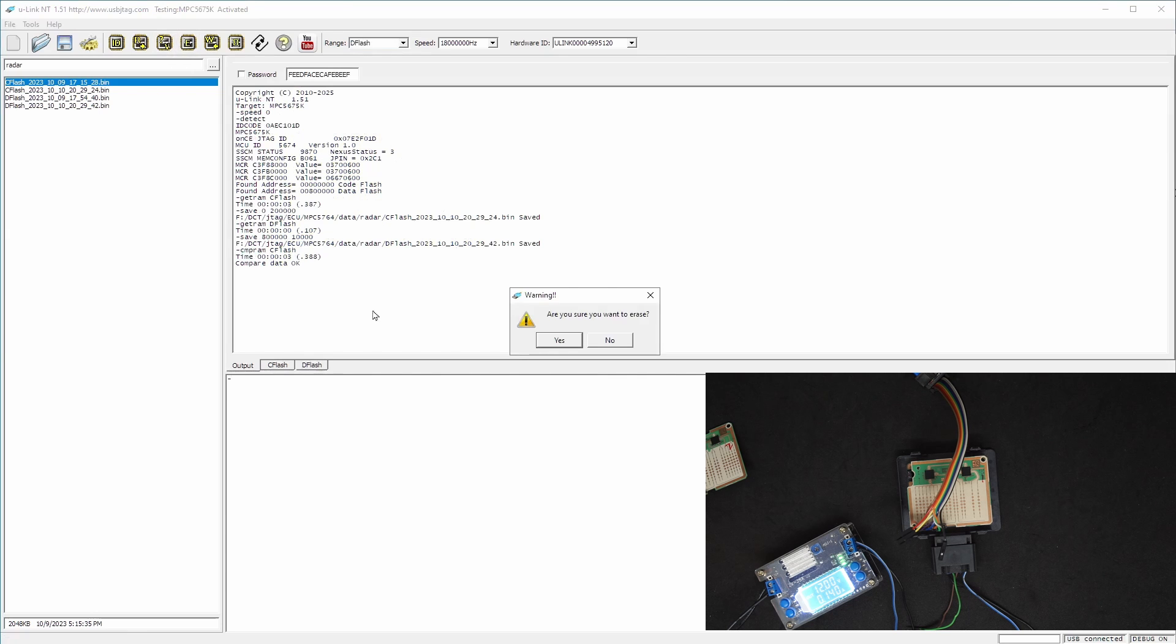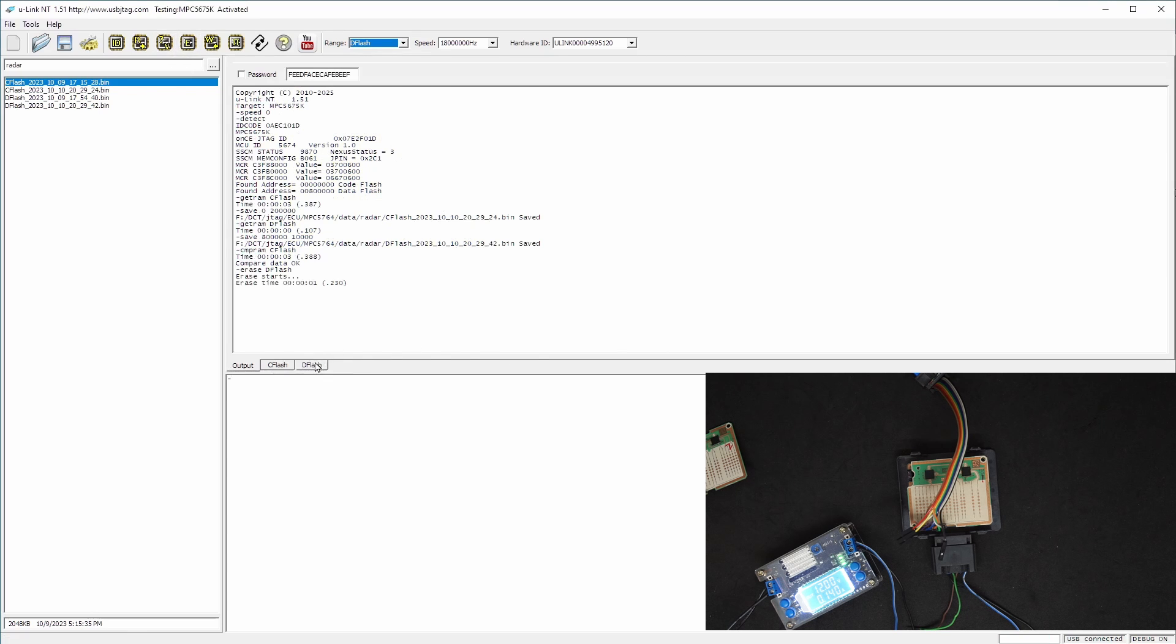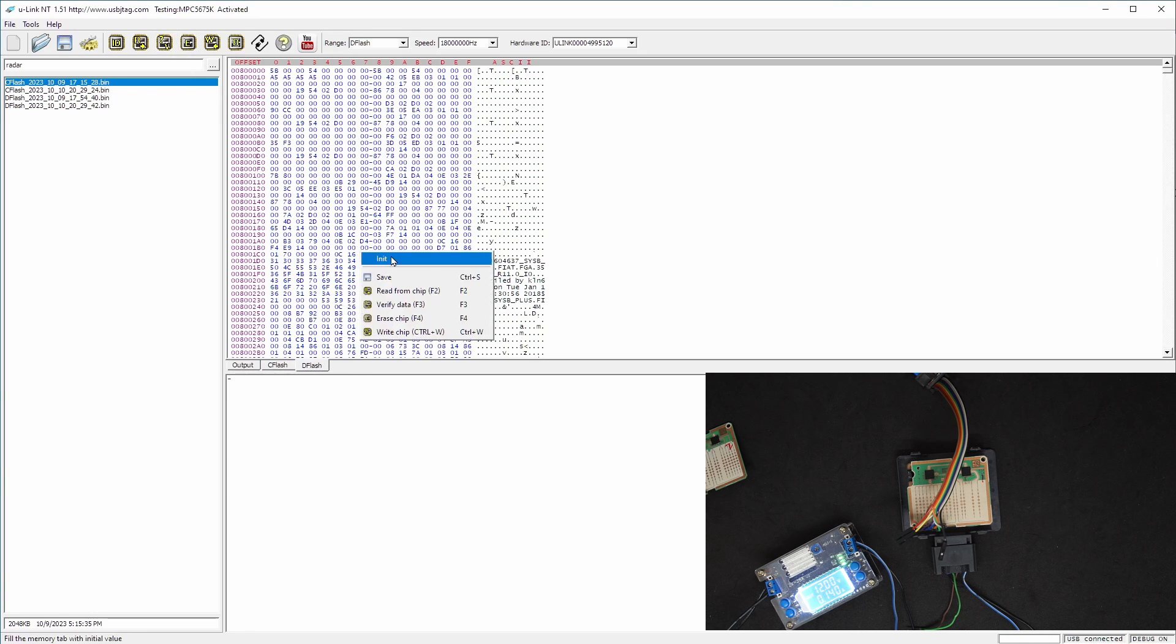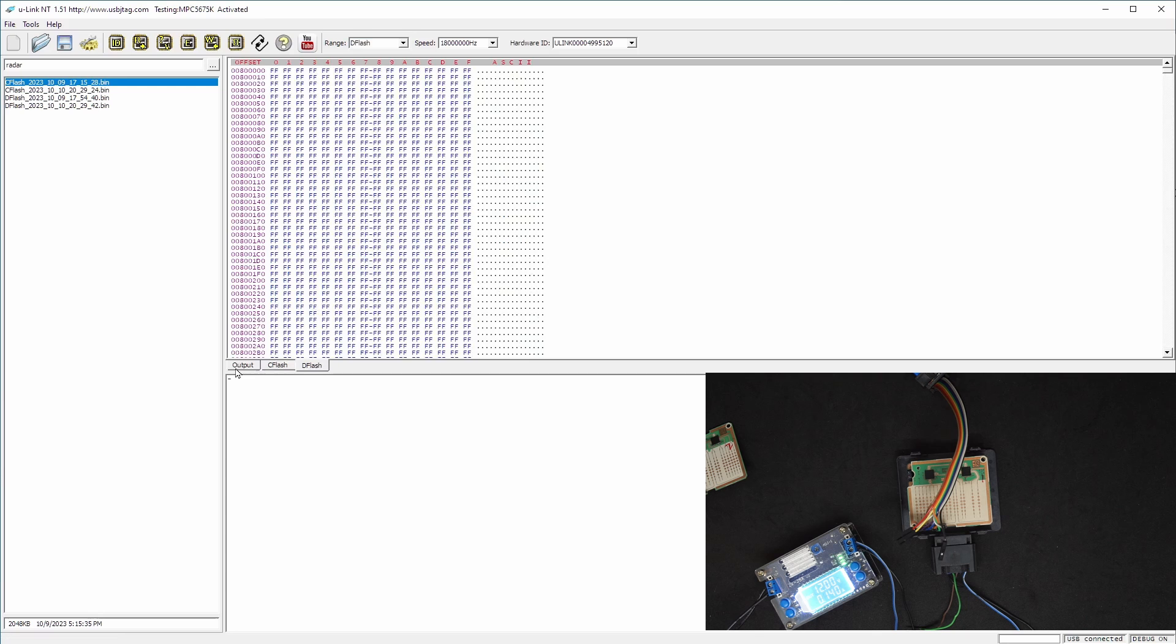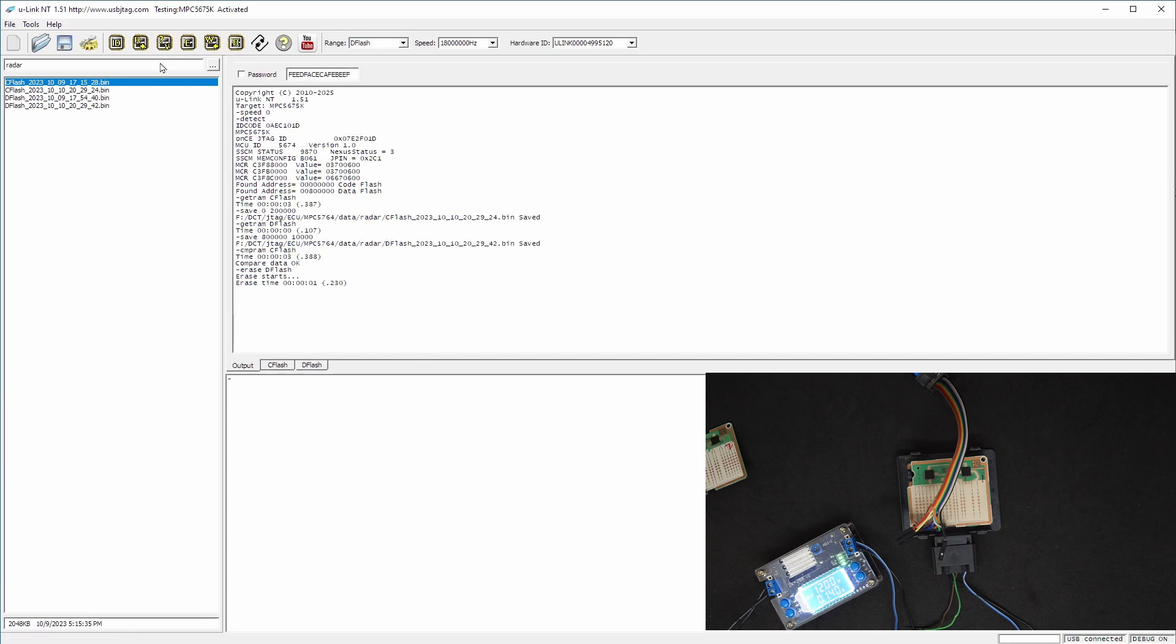Let's say I want to erase the D flash. So let's erase the data flash. I can do a verification this way, or I can blank check this as well.